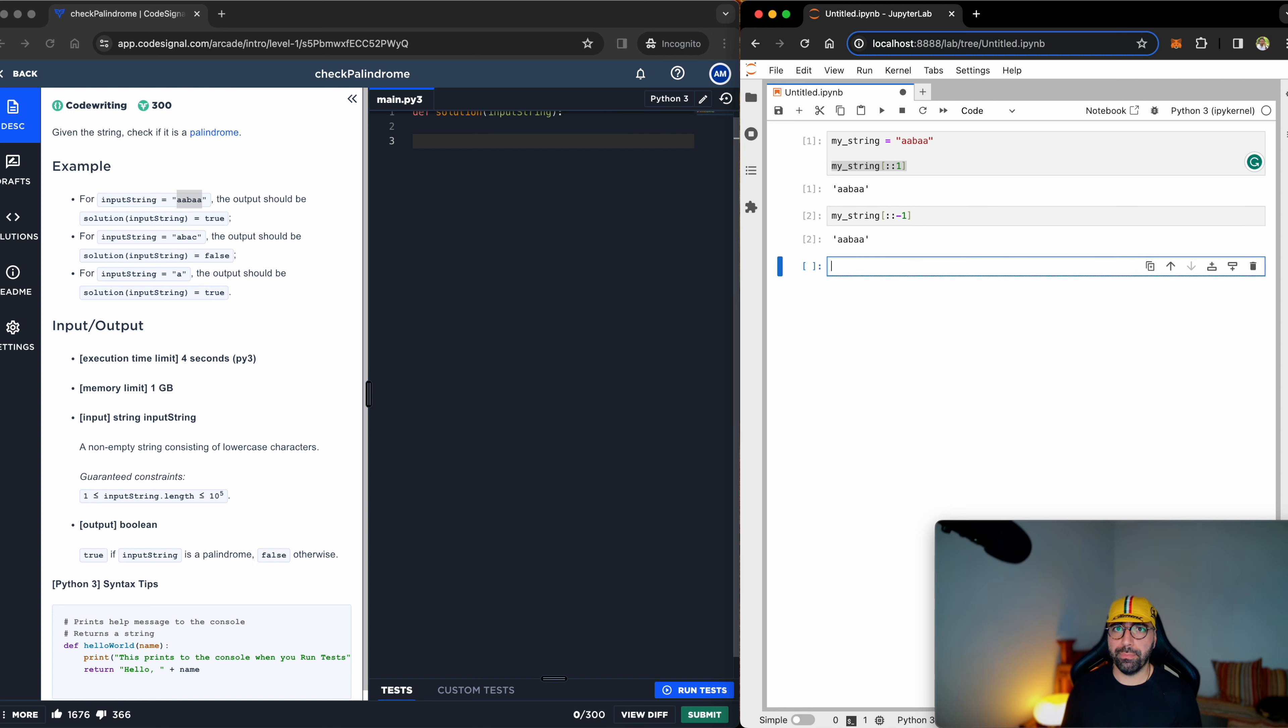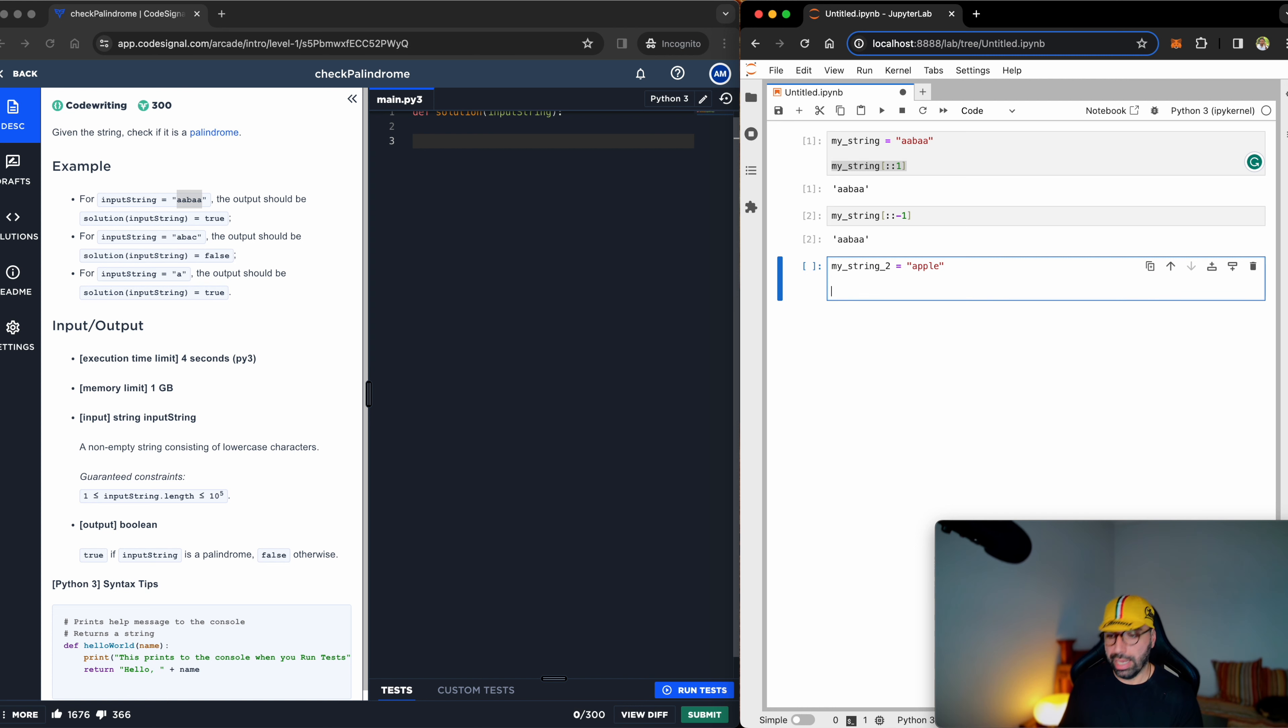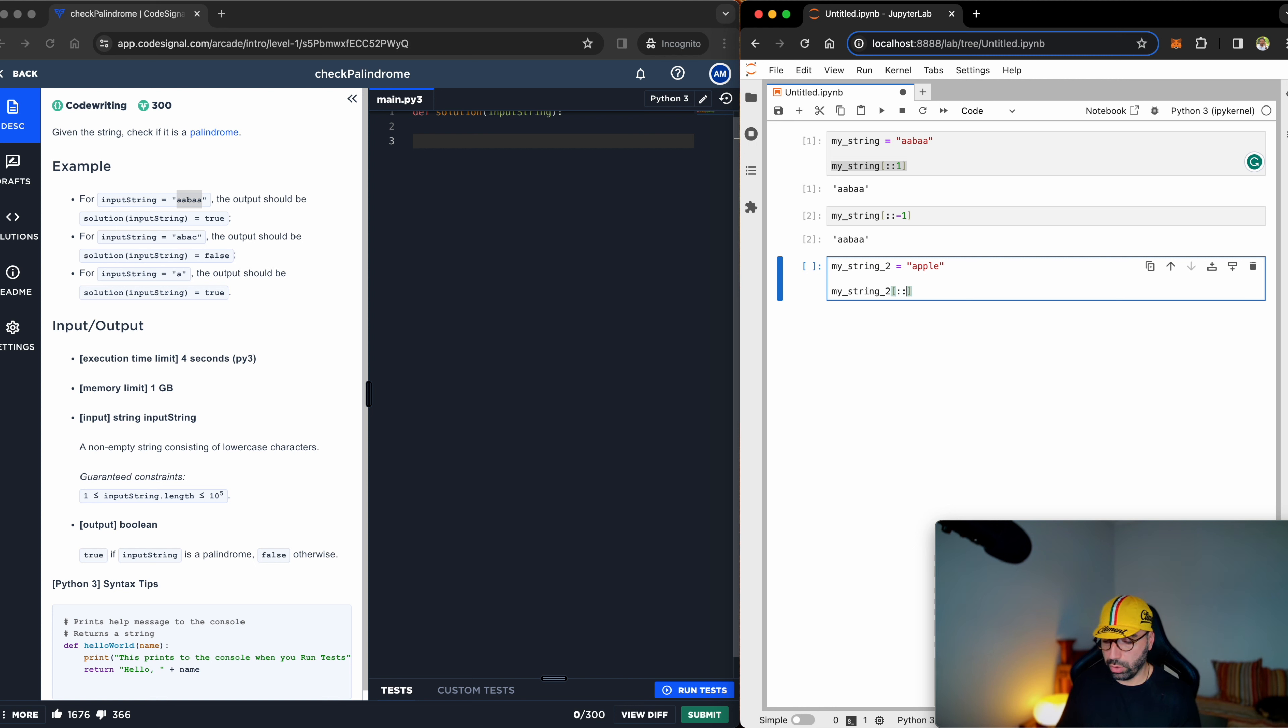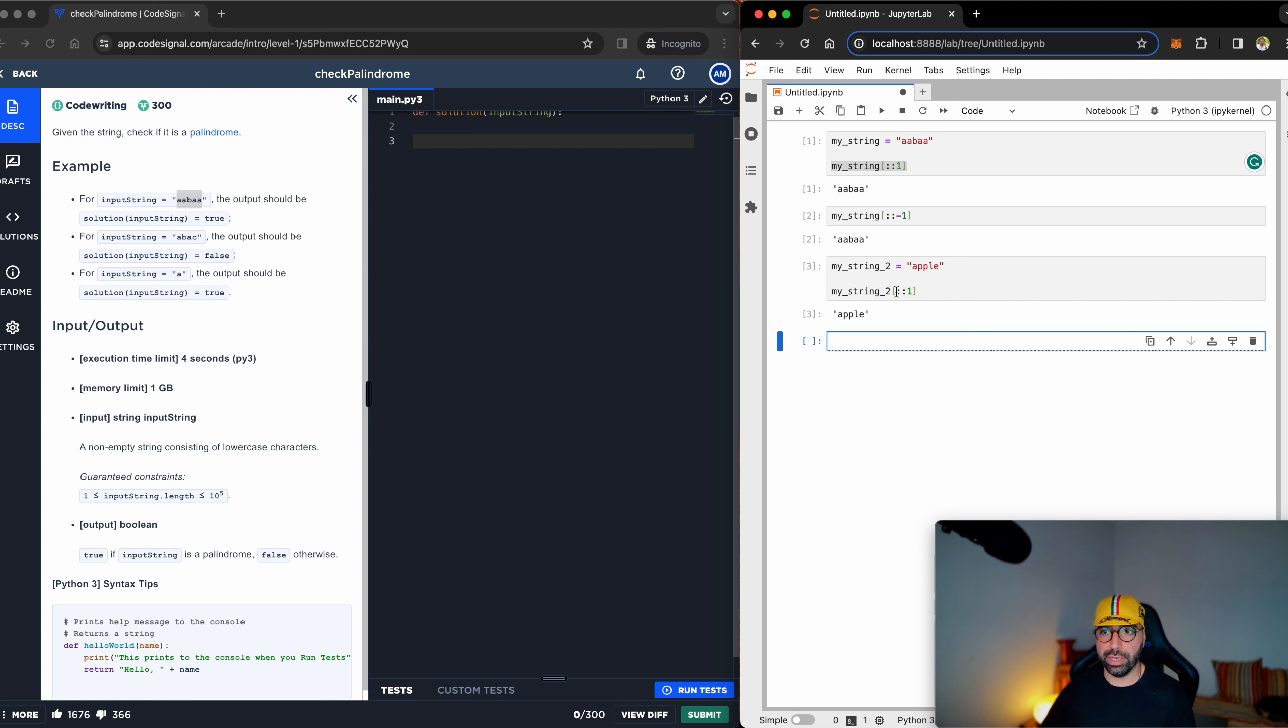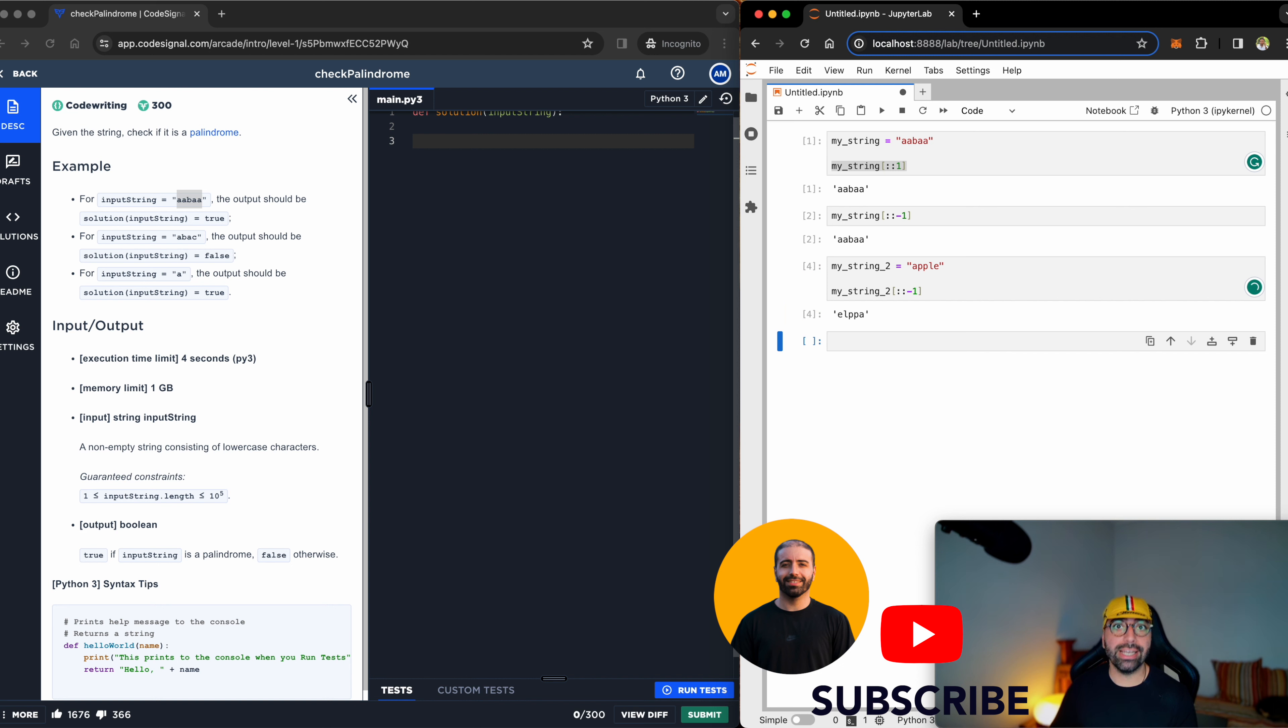Let me show you a different example. My string number two, just going to use the word 'apple', and I'm going to show you that my string number two, if I go from the front to the end, it will be like this, and if I go with a minus sign, you will see that I have e-l-p-p-a. So it works.